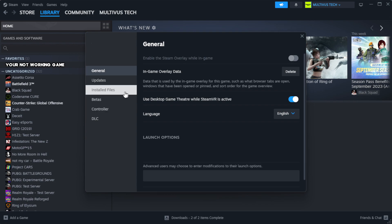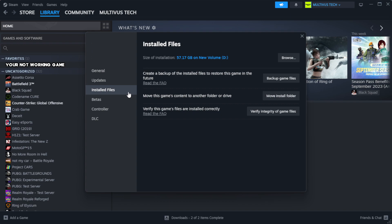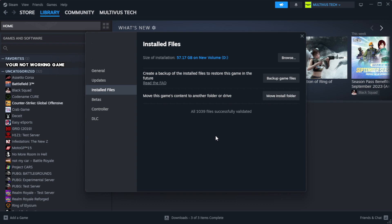Click local files. Click verify integrity of game files. Wait.